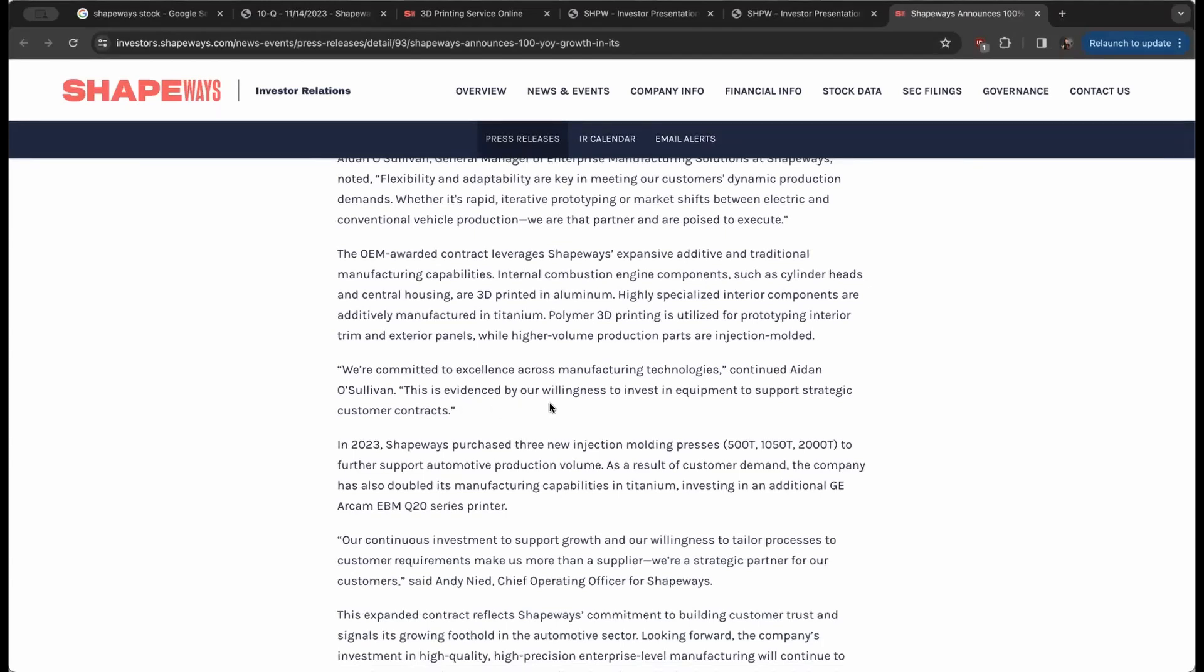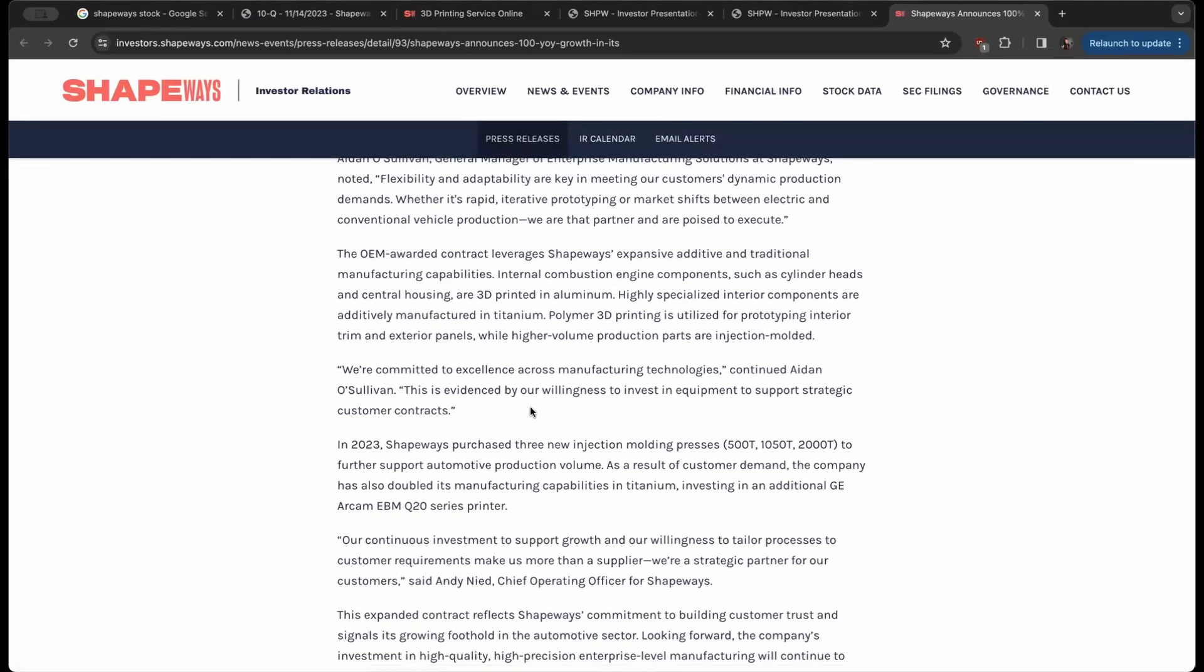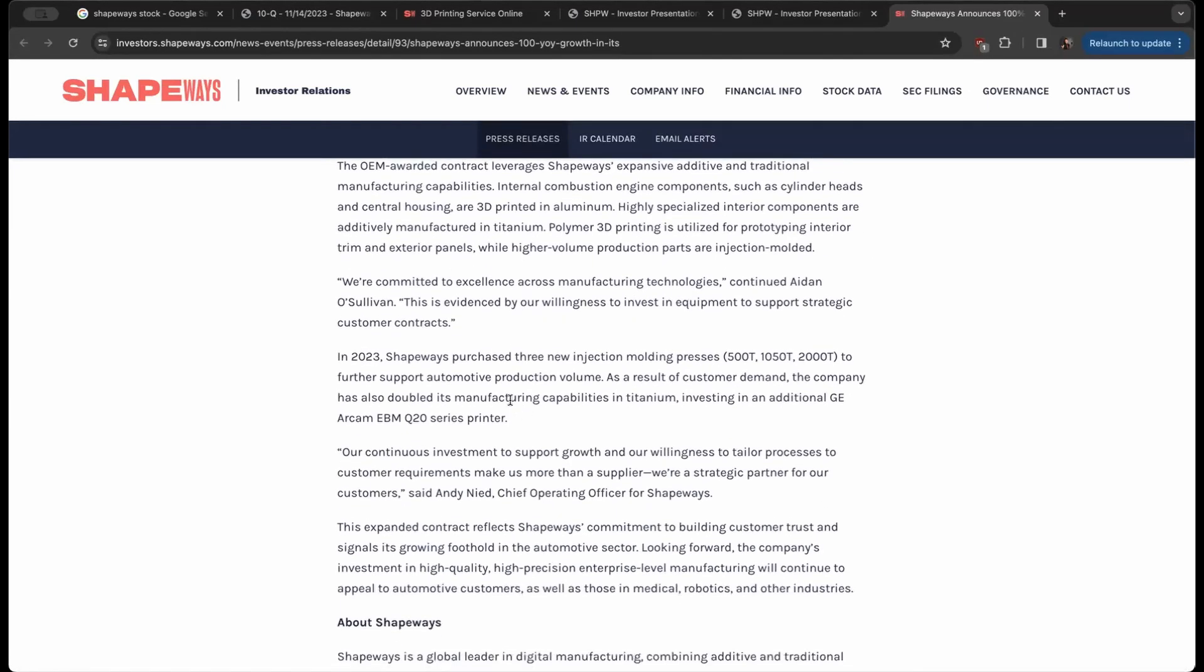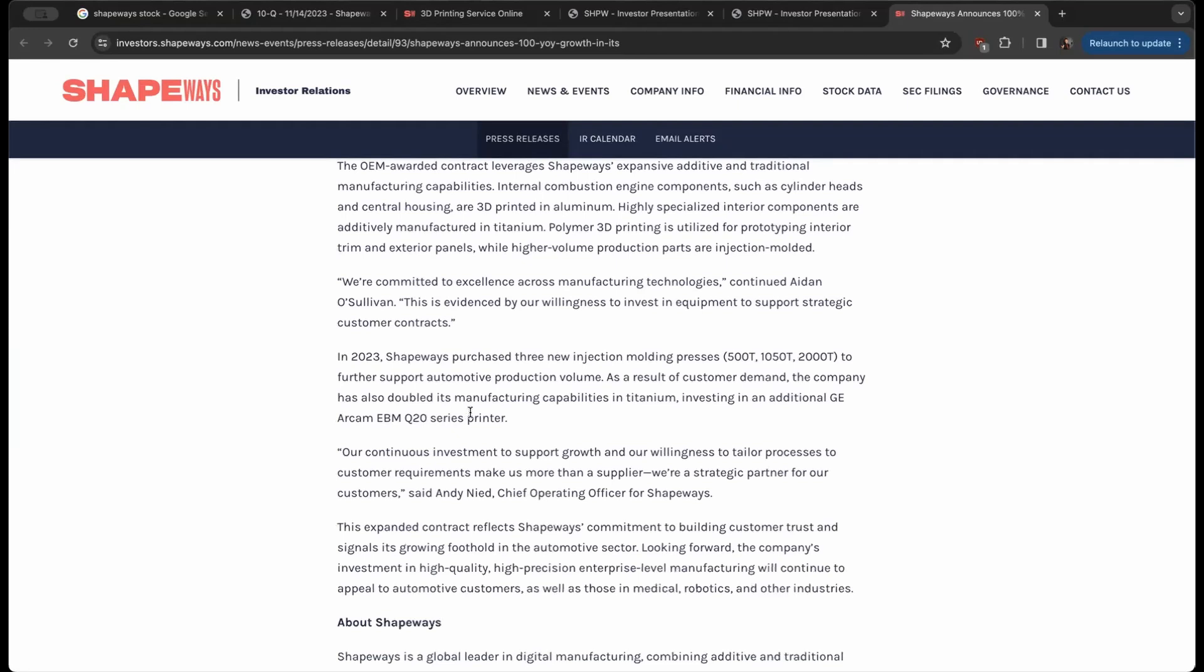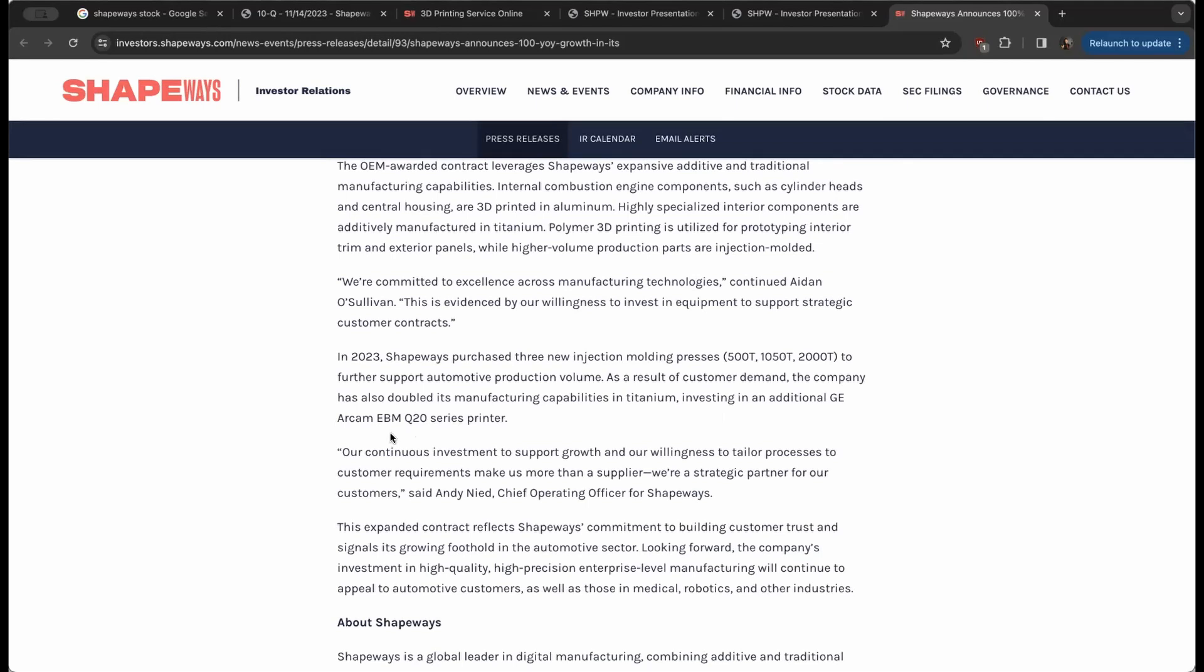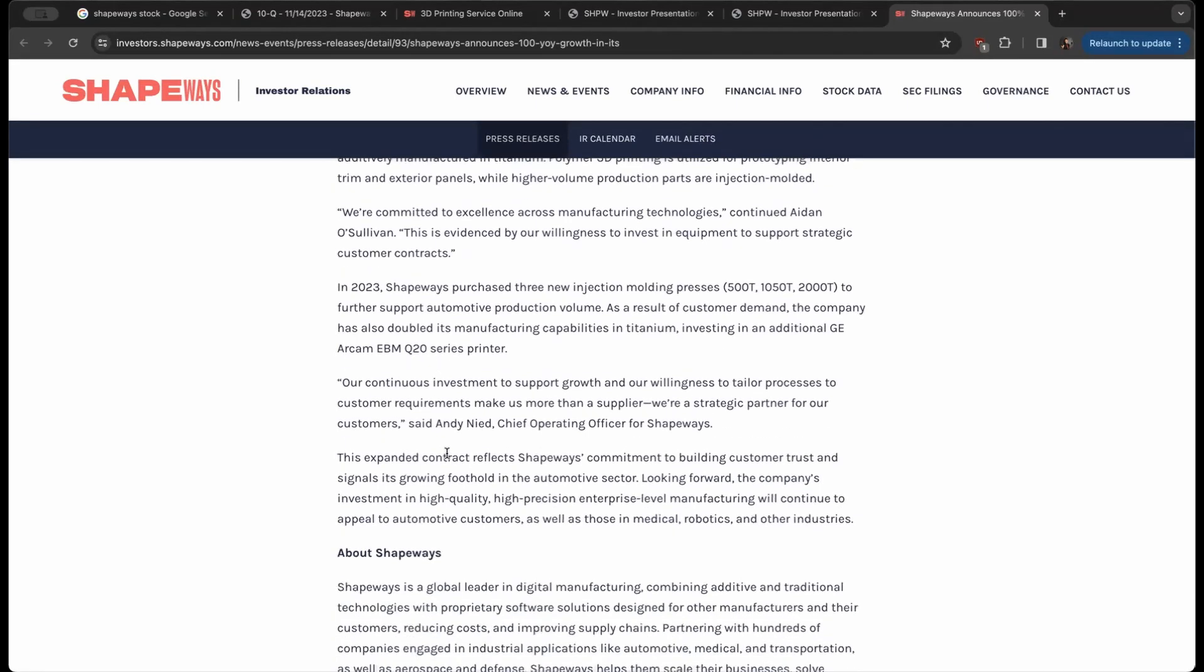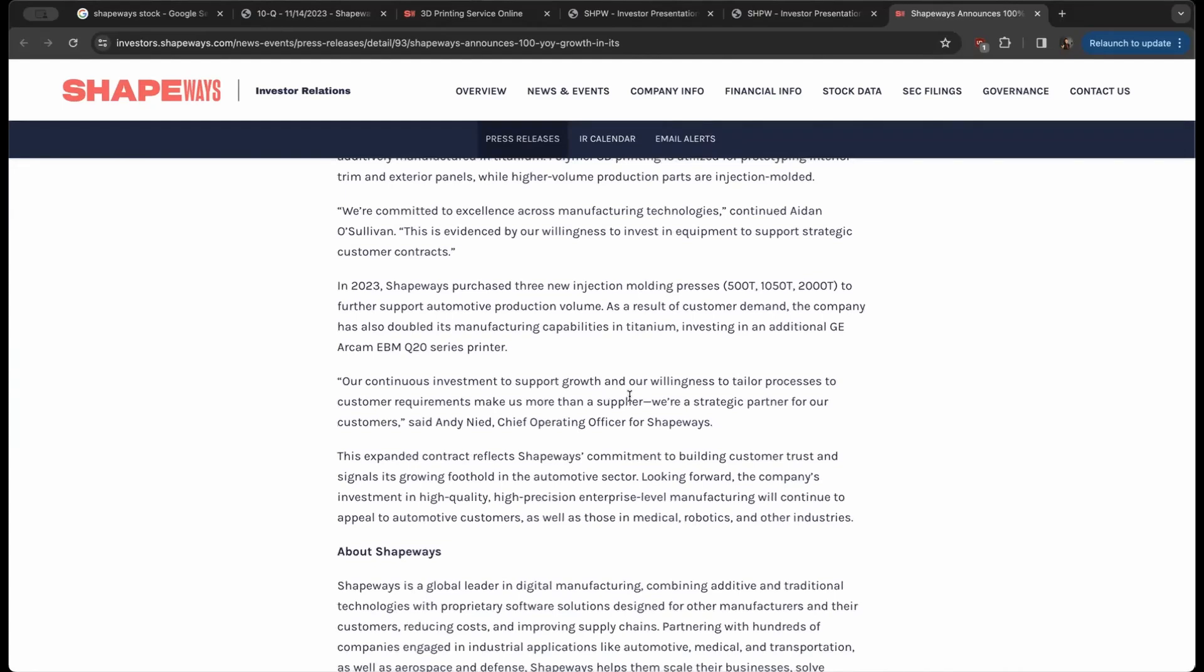Aidan continued to say this is evidenced by our willingness to invest in equipment to support strategic customer contracts. In 2023, Shapeways purchased three new injection molding processes: a 500-ton, a 1050-ton, and a 2000-ton to further support automotive production volumes. As a result of customer demand, the company has also doubled its manufacturing capabilities in titanium, investing in a traditional GE Arcam EBM Q20 series printer. Our continuous investment to support growth and our willingness to tailor processes to customer requirements makes us more than a supplier—we're a strategic partner for our customers.